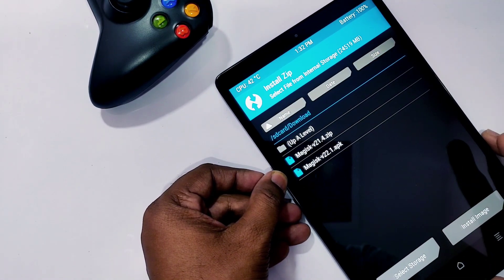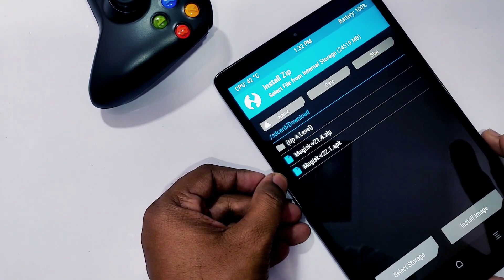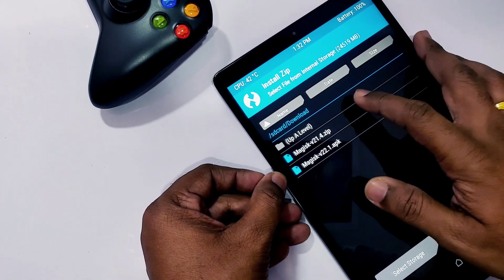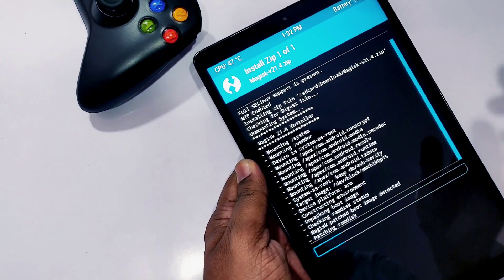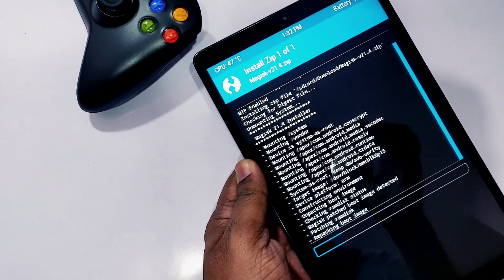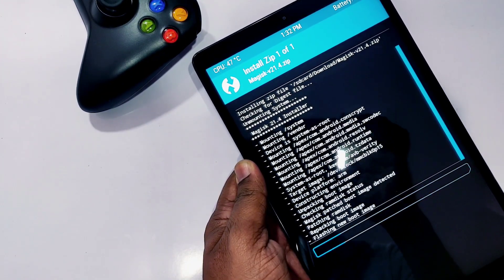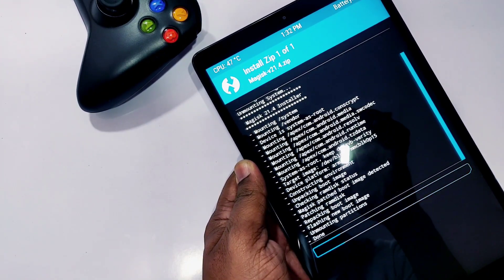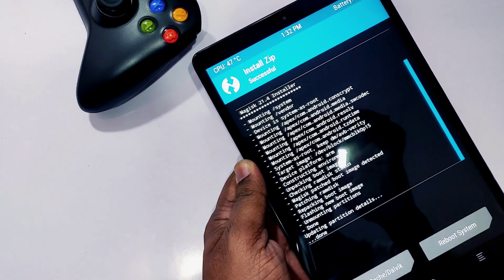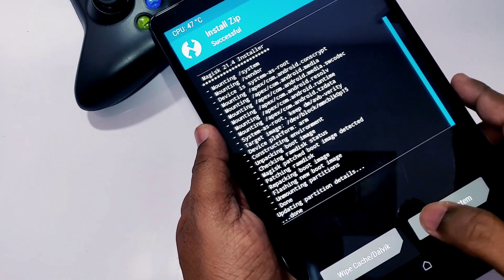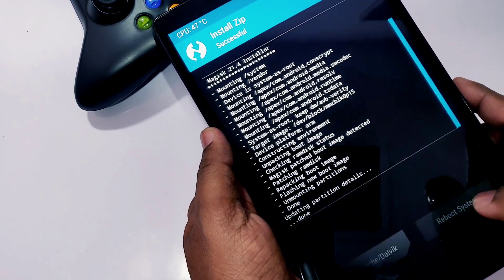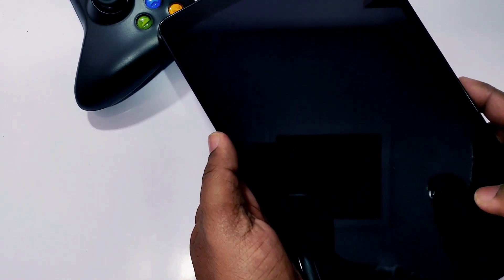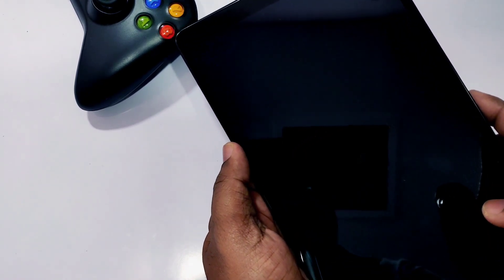Now first flash the multi-disabler zip. After the installation, go back and now flash the Magisk 20.4. If TWRP shows any error, skip the installation of Magisk, first reboot the device and again boot it to TWRP, then flash the Magisk. Here I didn't get any error, so after the Magisk installation, reboot the system.